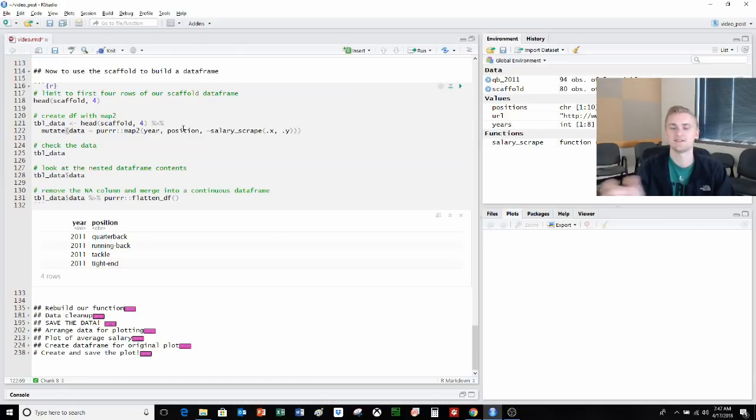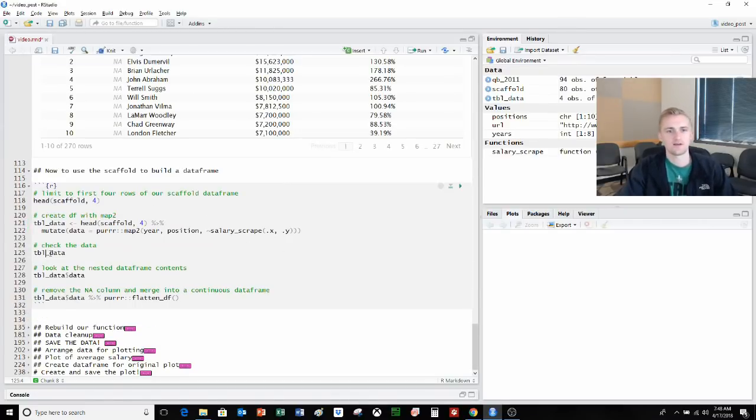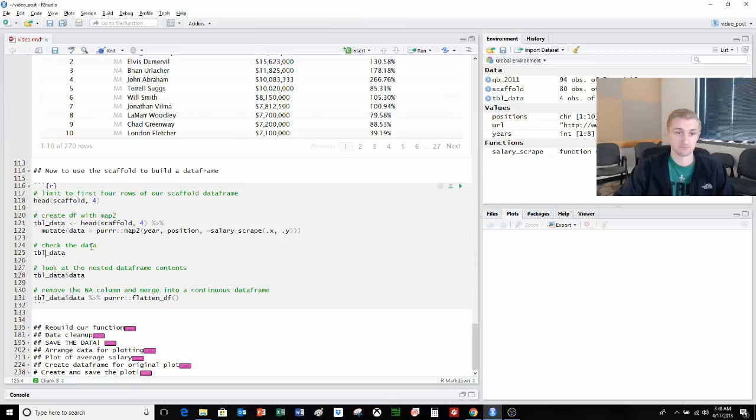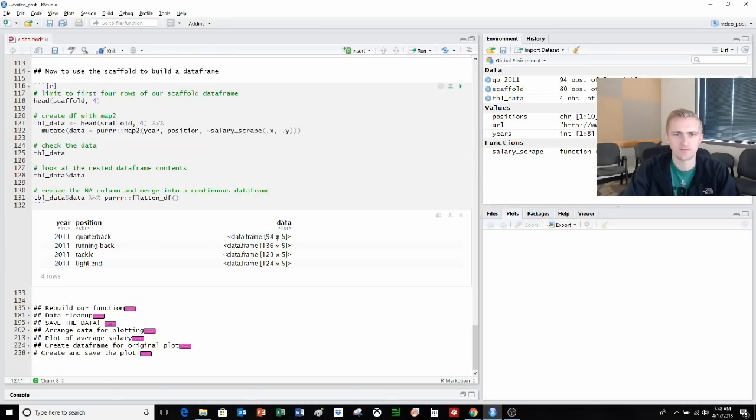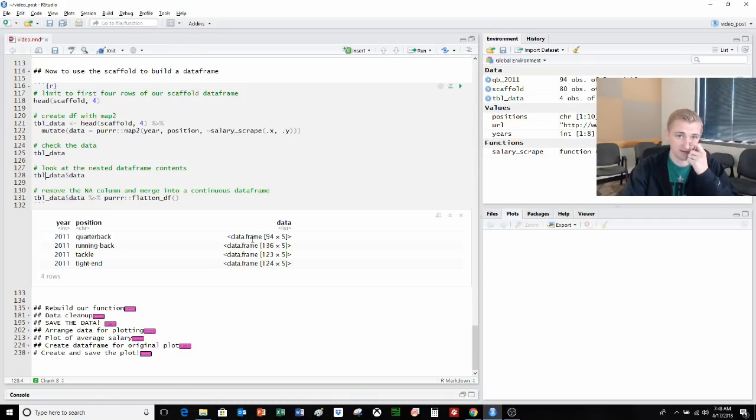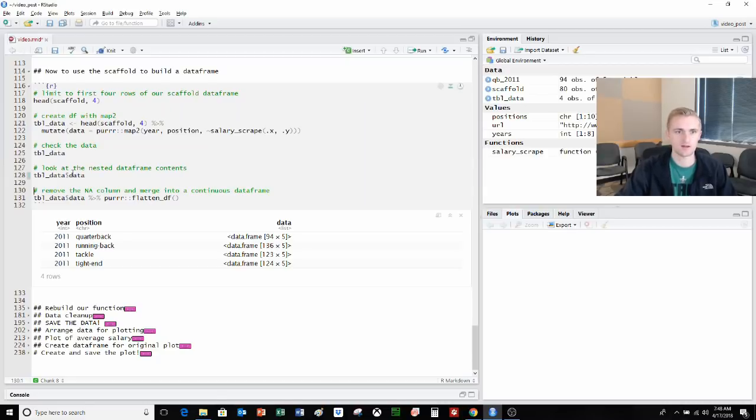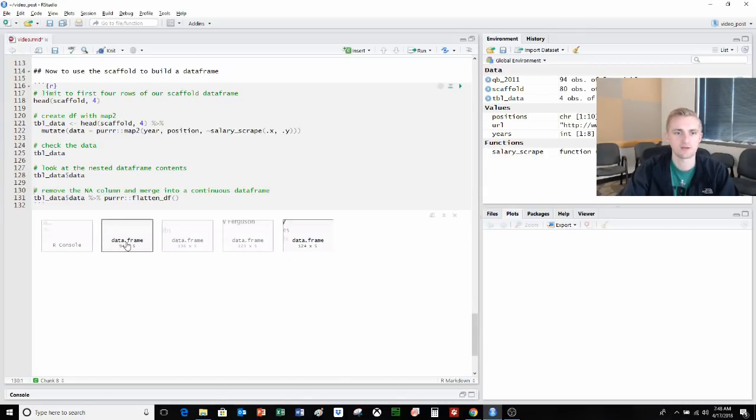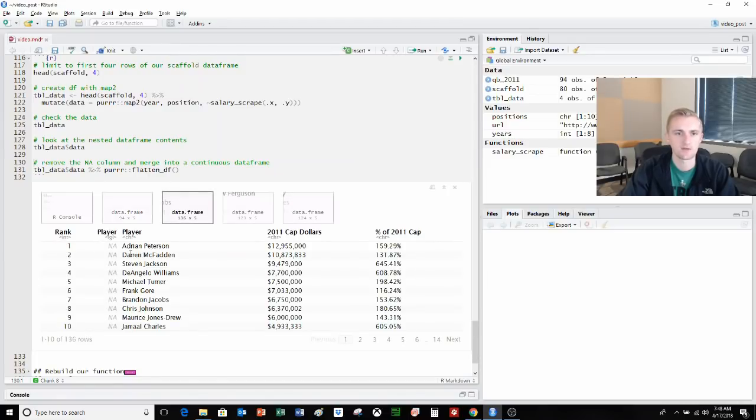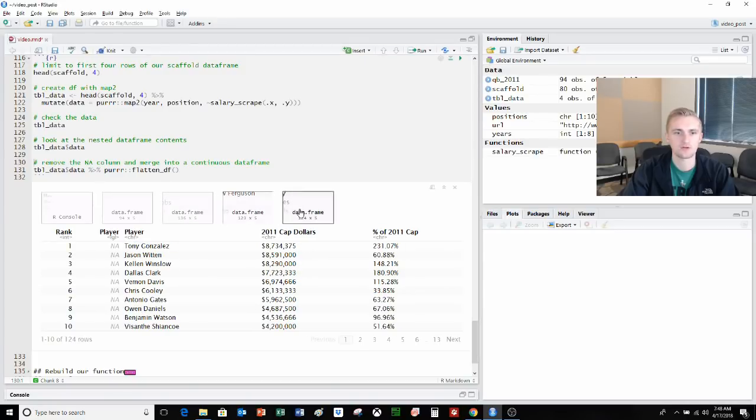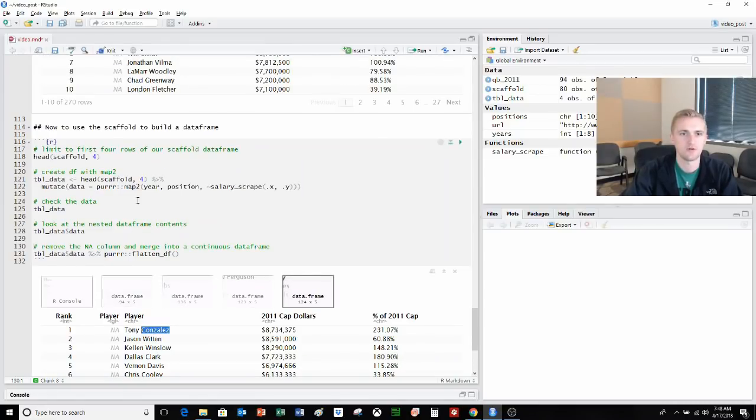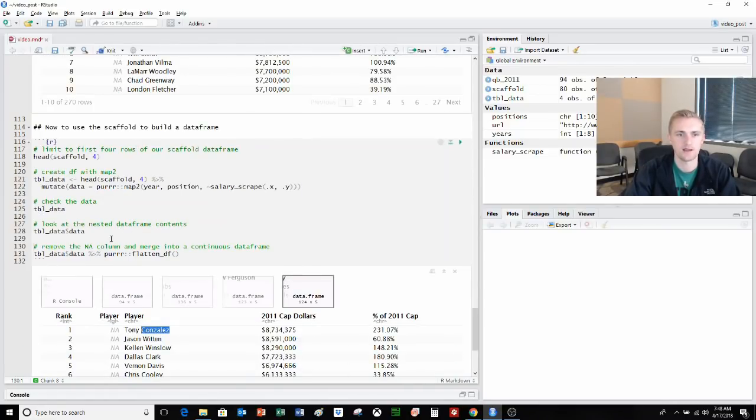Purrr map allows you to apply multiple functions. In this case map_two allows us to apply two inputs to our function salary_scrape. These inputs are going to be year and position from the scaffold data. It's going to iterate across these rows. So it'll do 2011 quarterback, then 2011 running back, then 2011 tackle as the two inputs, and so on as it goes all the way down. It's going to iterate across all of these and put them back in. We're saving it as a data frame within a data frame. So it's scraping, it's thinking, it does it. Table_data. 2011 quarterback data frame, 94 rows by five columns. We can't see what's really going on inside there because it's a nested data frame, but that's what we want it to be. Each of these rows is actually a listed data frame. We can extract the data frames that are within that. We have quarterback, 2011, there's good old Mark Sanchez. We have running back, Adrian Peterson, Joe Thomas from the Browns at left tackle, and then Tony Gonzalez.